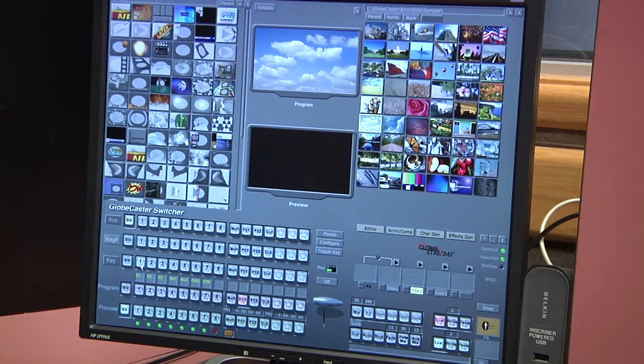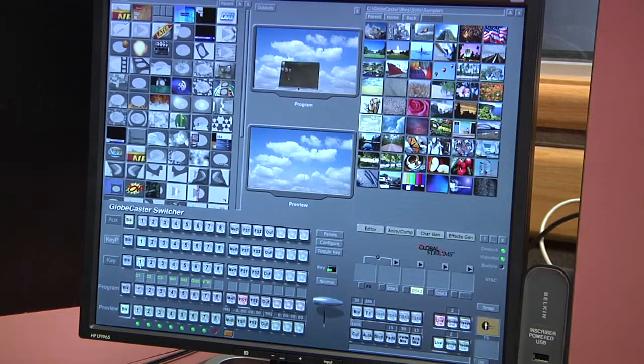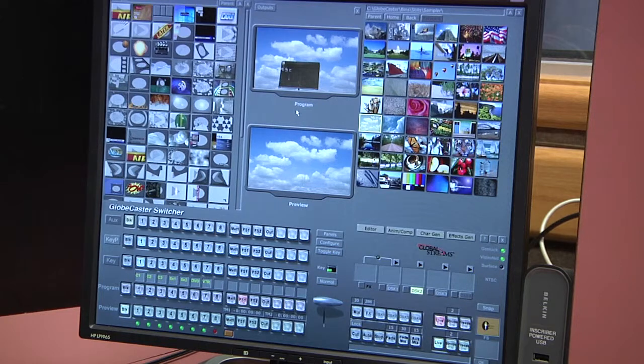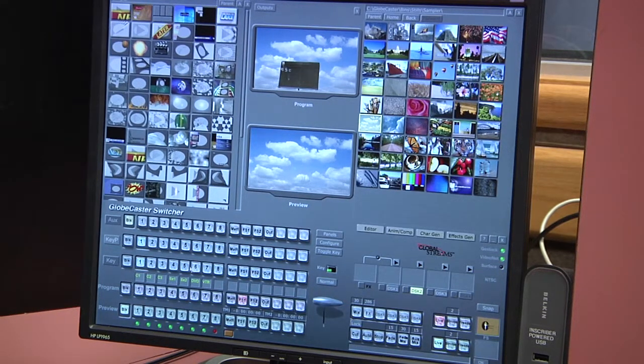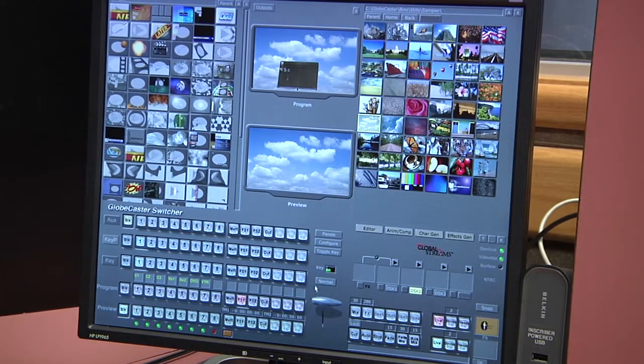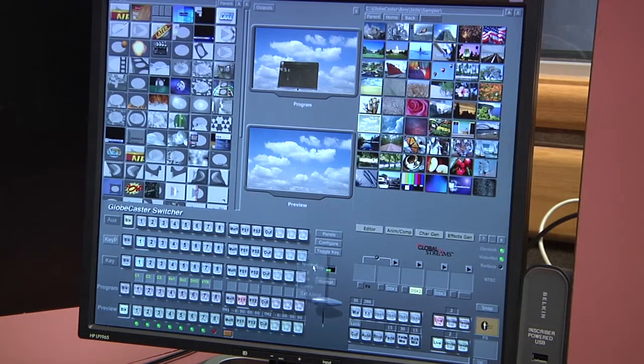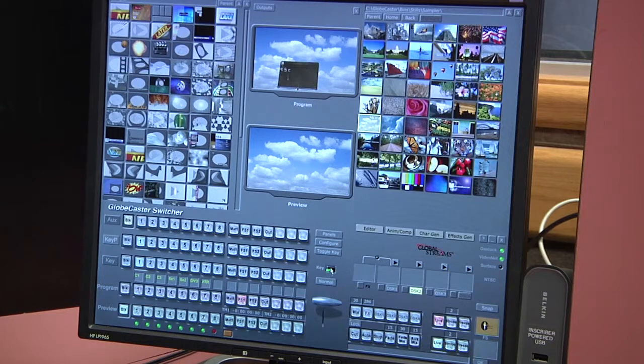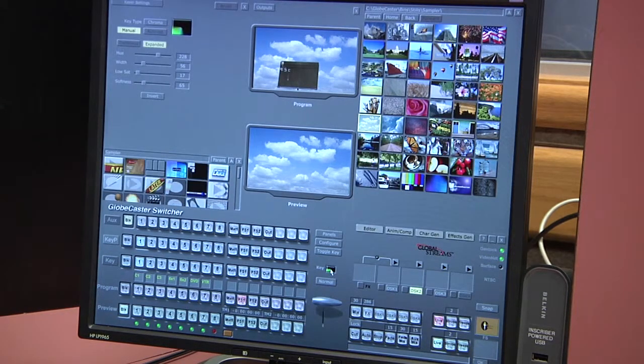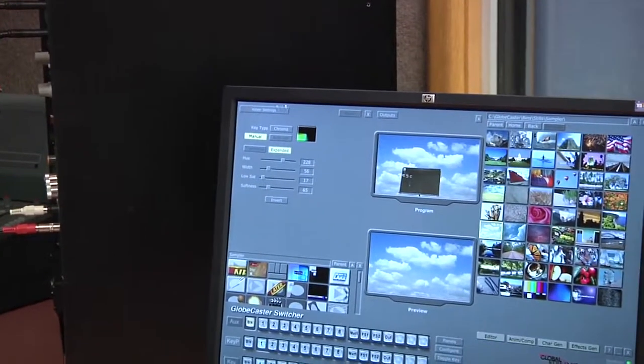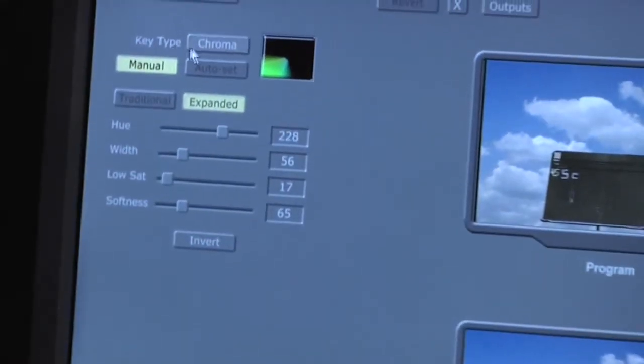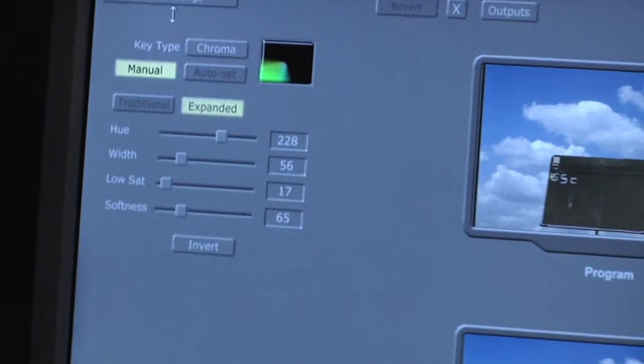I'm going to click the number one button in both the key and the key P buses. So that'll bring up our key. It does look pretty good in program right now, but we are going to fine tune the key just to make sure it's as good as we can get it. Over to the right of the buses is the key setup area. You want to make sure that the key is on normal. And then you'll double click this little window where you can see a little bit of the color green, and this is where you're really going to specify the properties of the chroma key. That opens in the upper left-hand corner of the screen. You can see that our key type is indeed chroma, that's what we want to do.